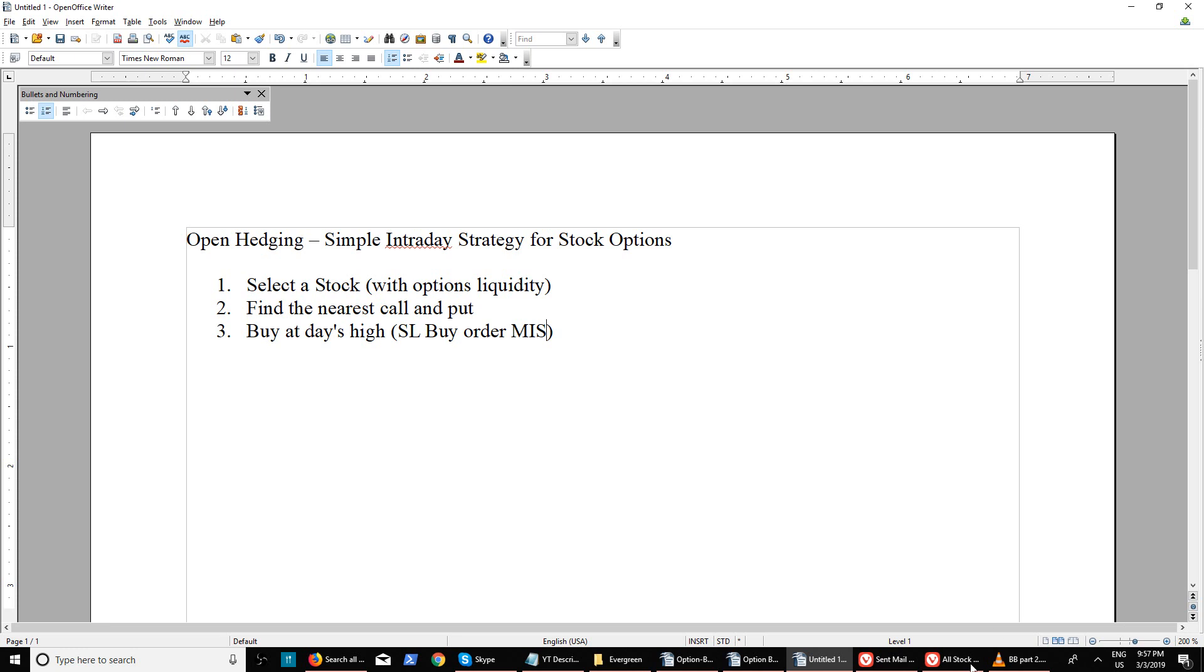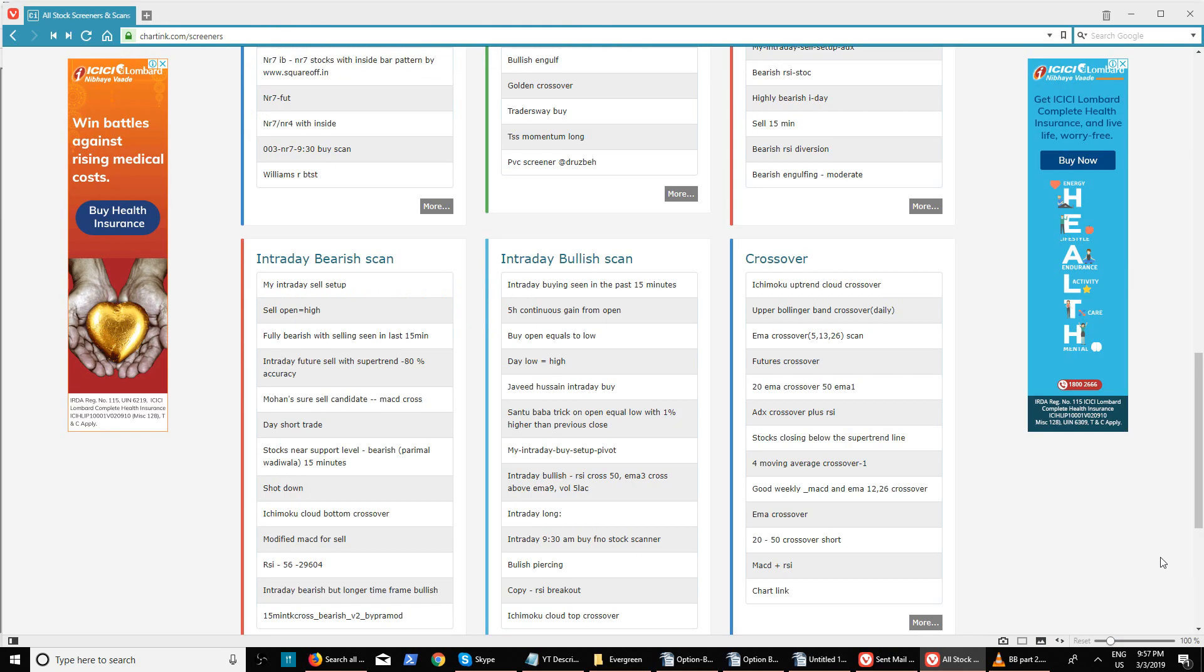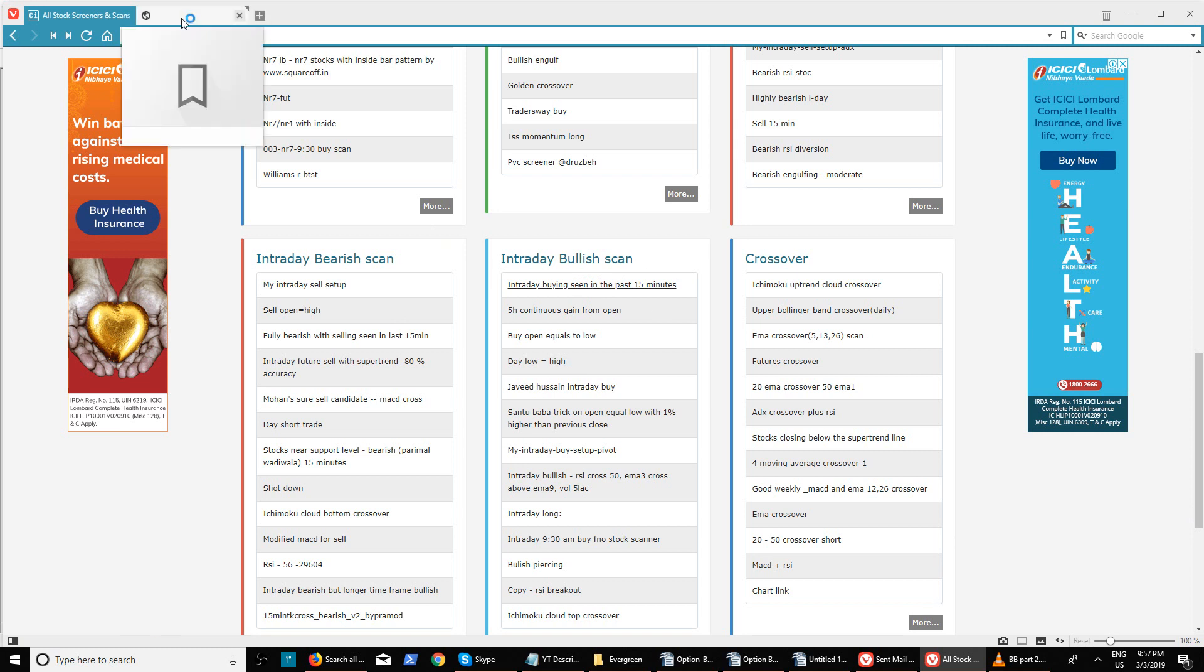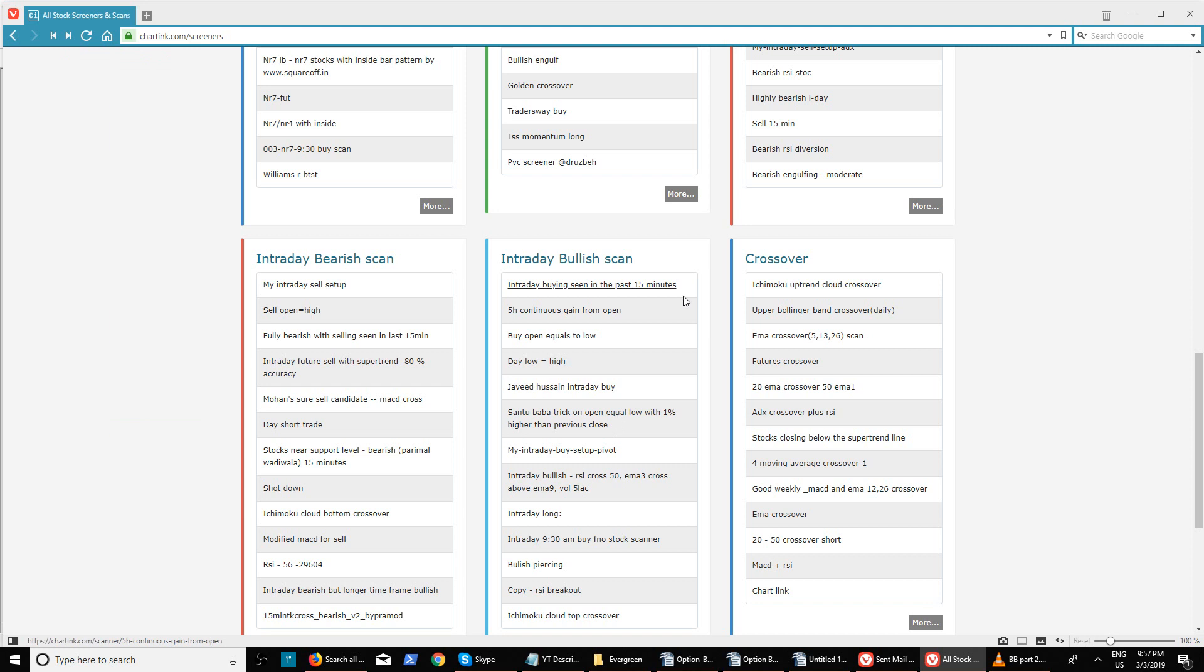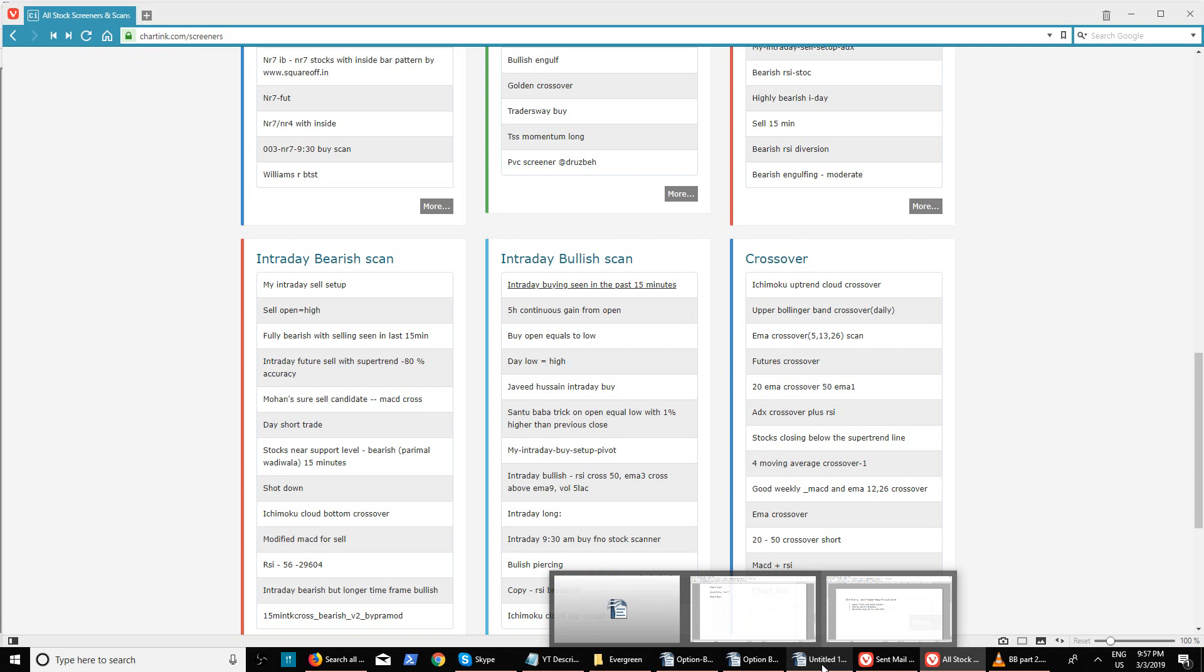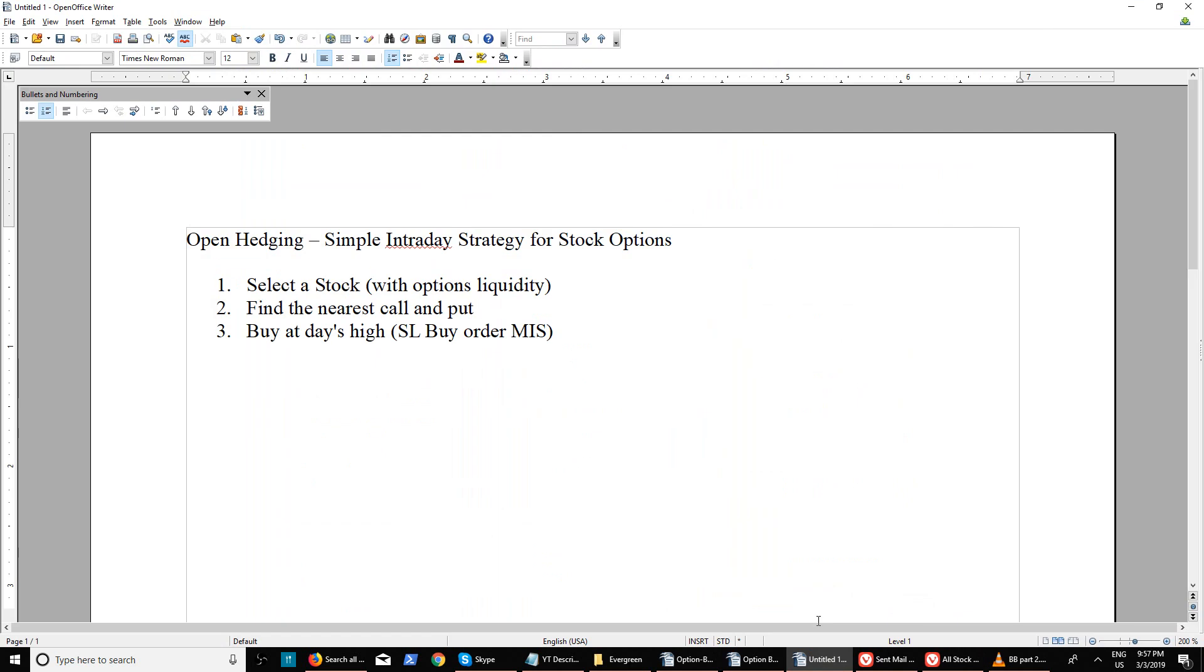There's also a website called Chartink. You go to screeners and there are lots of intraday bullish scans. You can see the scan in the last 5 minutes or 15 minutes. There are different ways of picking an intraday scan - you can also pick from a crossover tool.